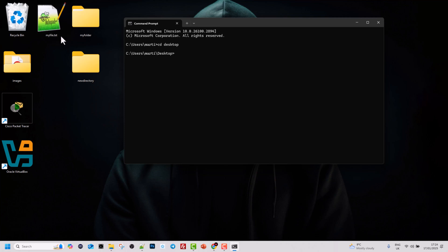Now let's copy a file, similar to what we did with the copy command. Let's copy this file, my file dot txt. To do that with the xcopy command, type xcopy, space, then the file name you want to copy, which is my file dot txt, then space, and then the second parameter — similar to the simple copy command — we need to specify where we want to copy it and what to call this file.